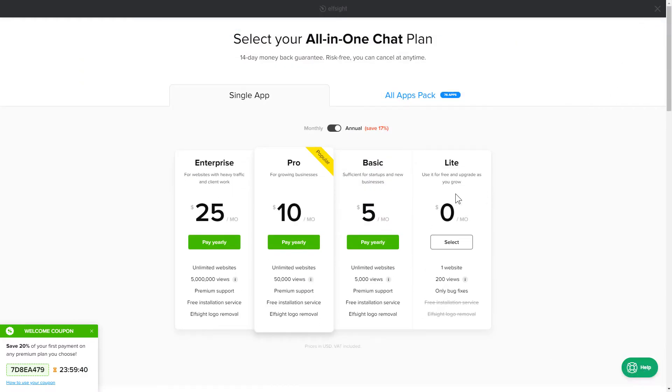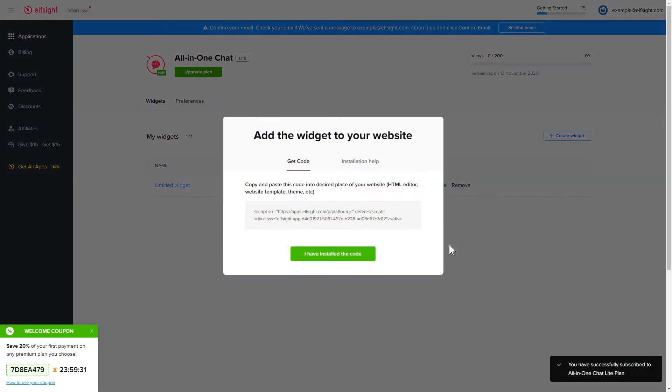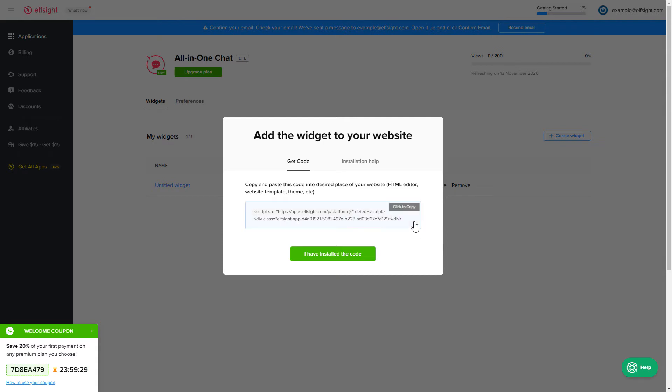You're very welcome to start with Lite, but keep in mind that your 20% discount is valid only for 24 hours. Click on the code to copy it and go to your website's admin panel.